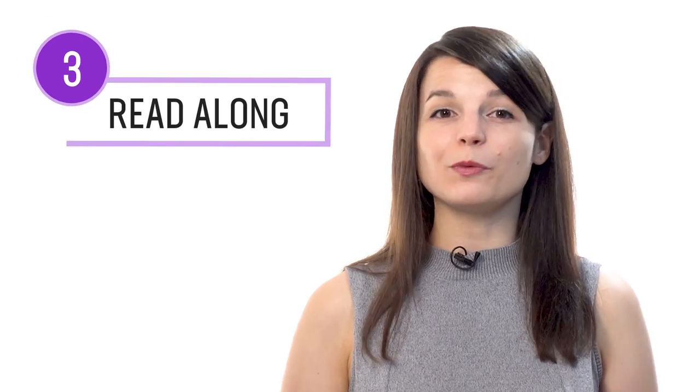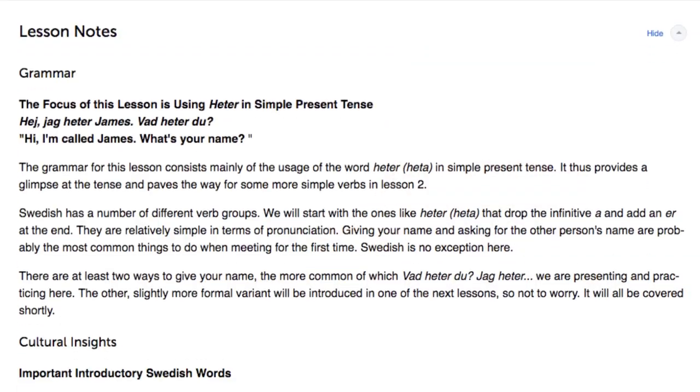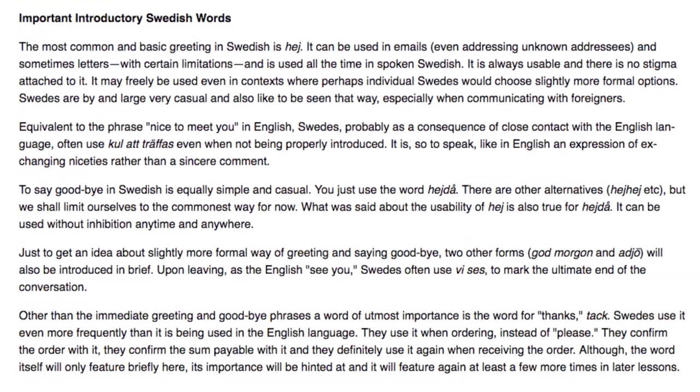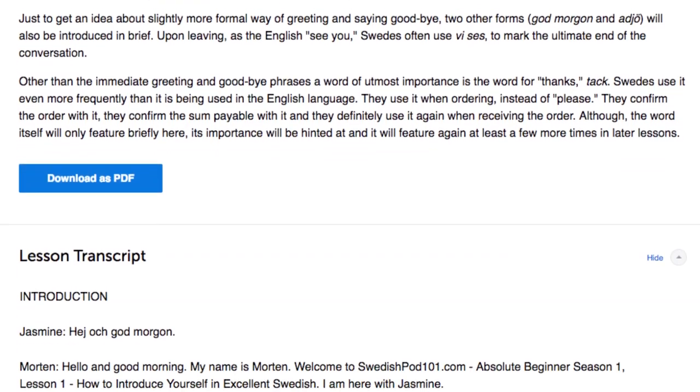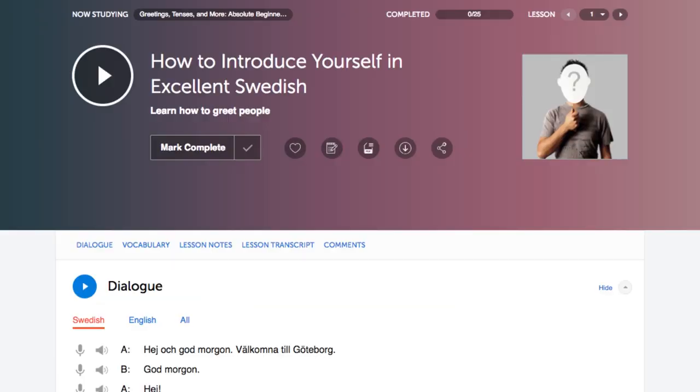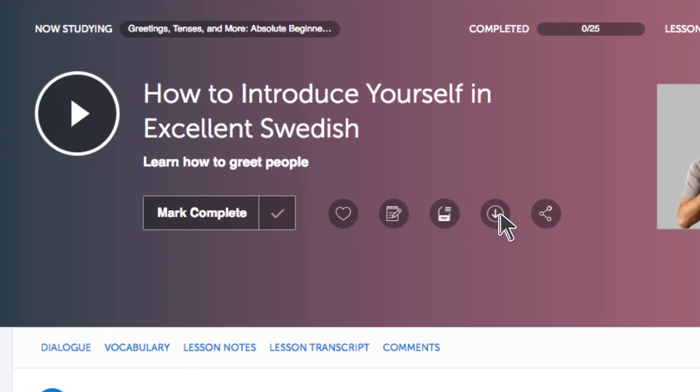Number three: read along with the lesson transcript. You also get transcripts with every lesson — word-for-word scripts of everything said in the lesson, completely free to access. Number four: download the PDF notes and transcripts. Want to practice reading on your own time? Save the lesson notes and transcripts as PDFs to your device and keep them forever. You can open them up and practice reading at any time, or print the PDFs out to keep as physical reading material.